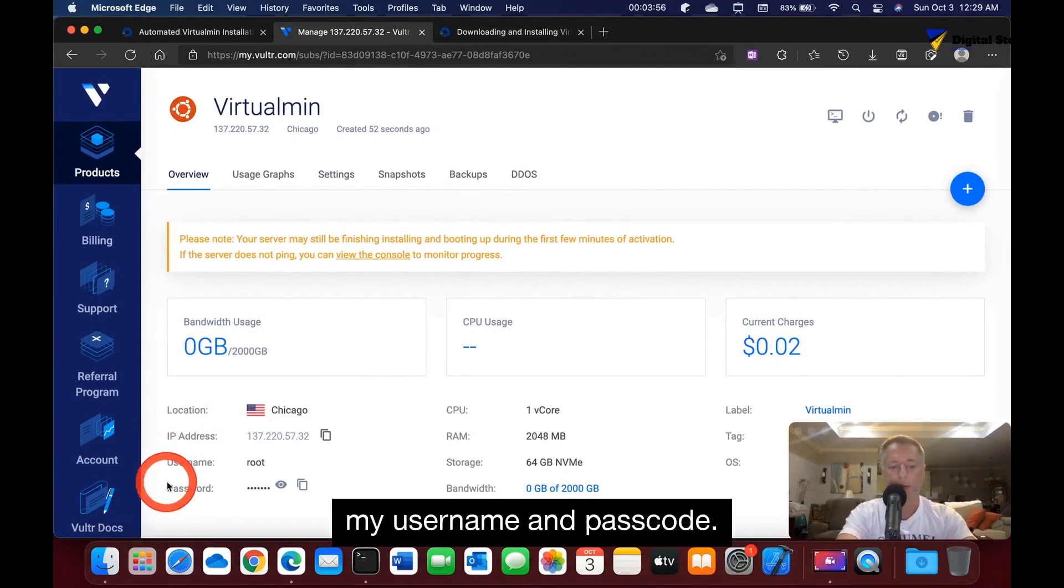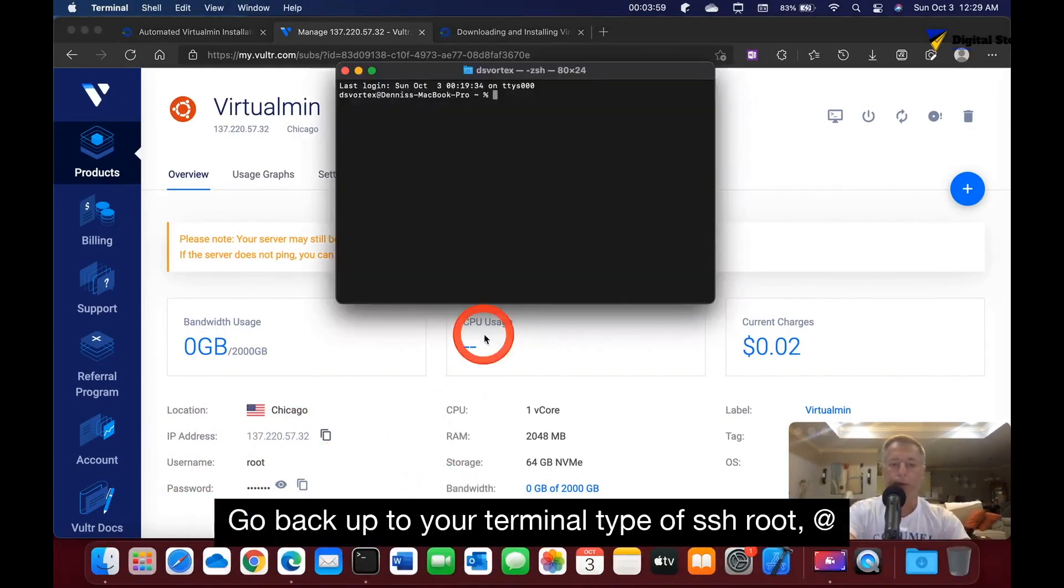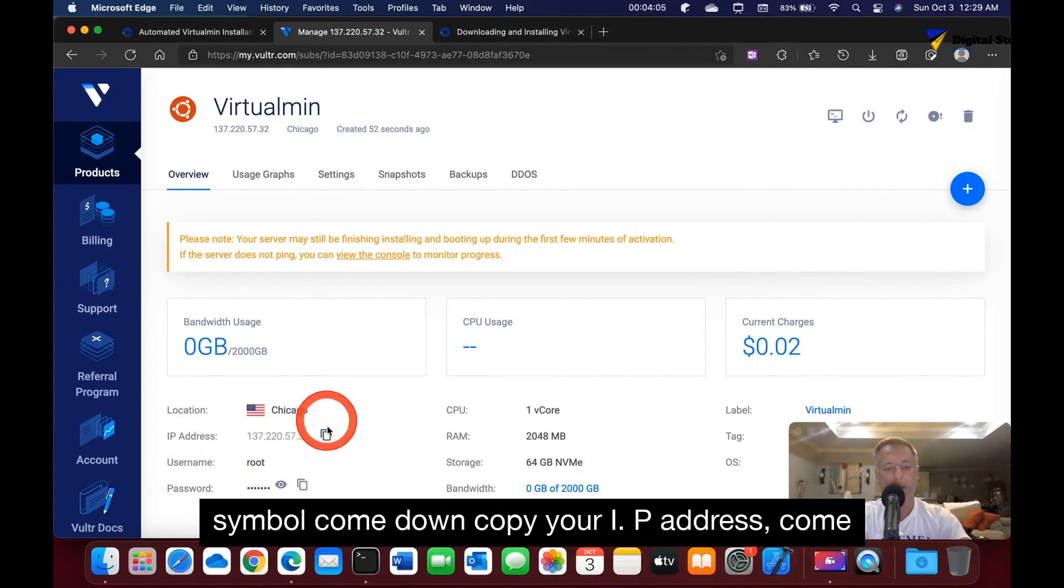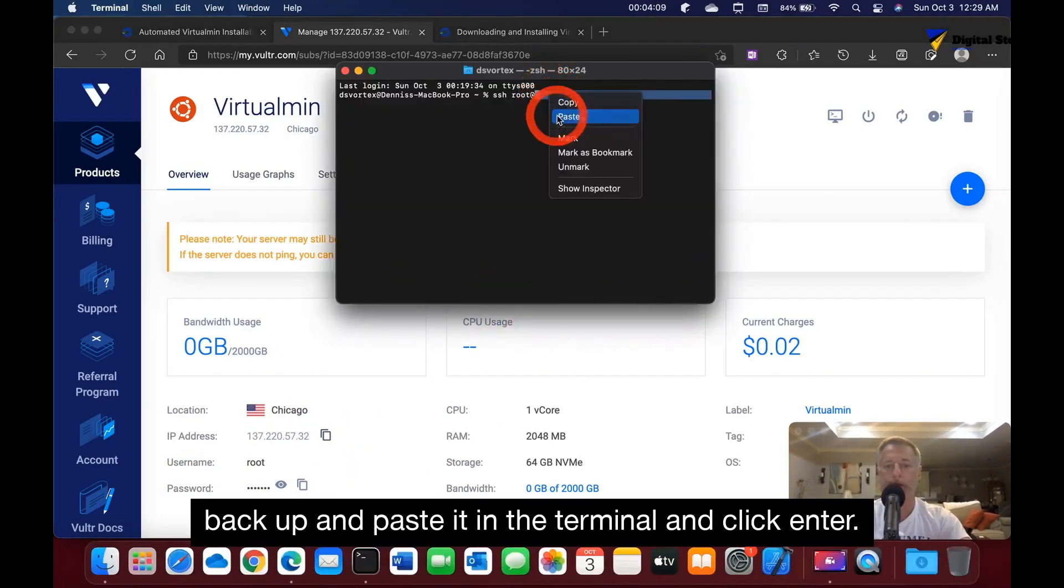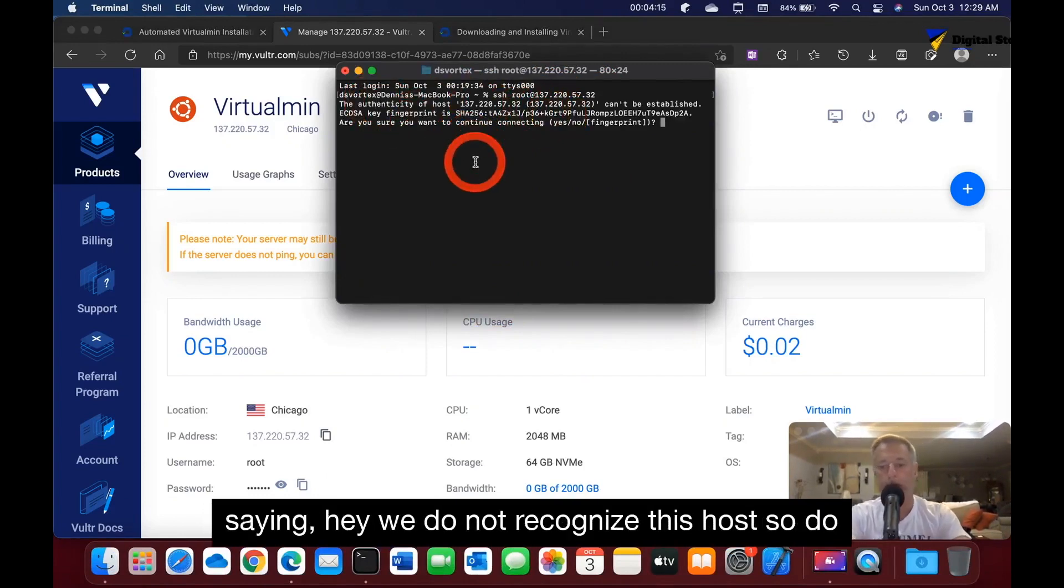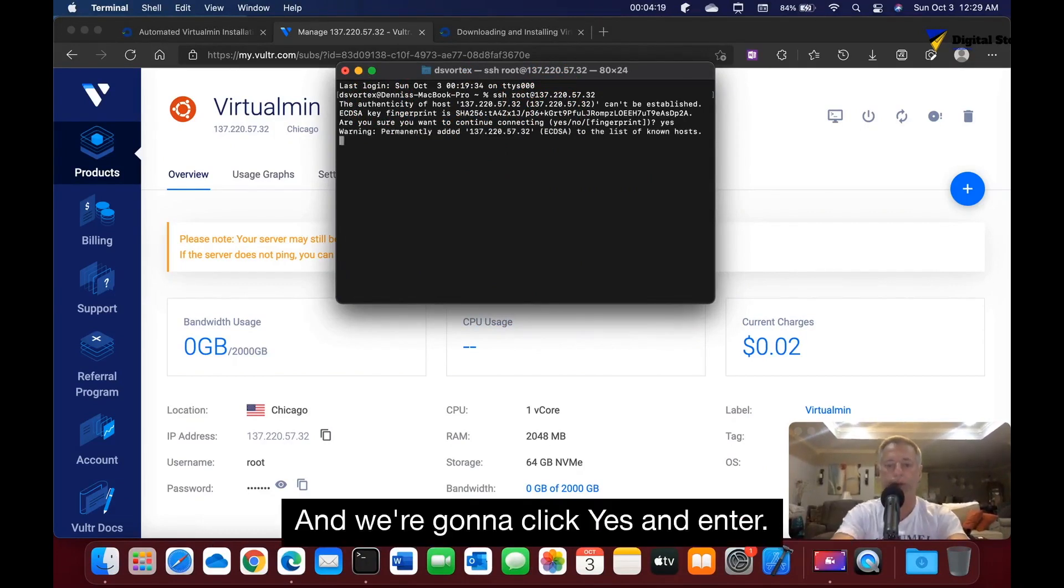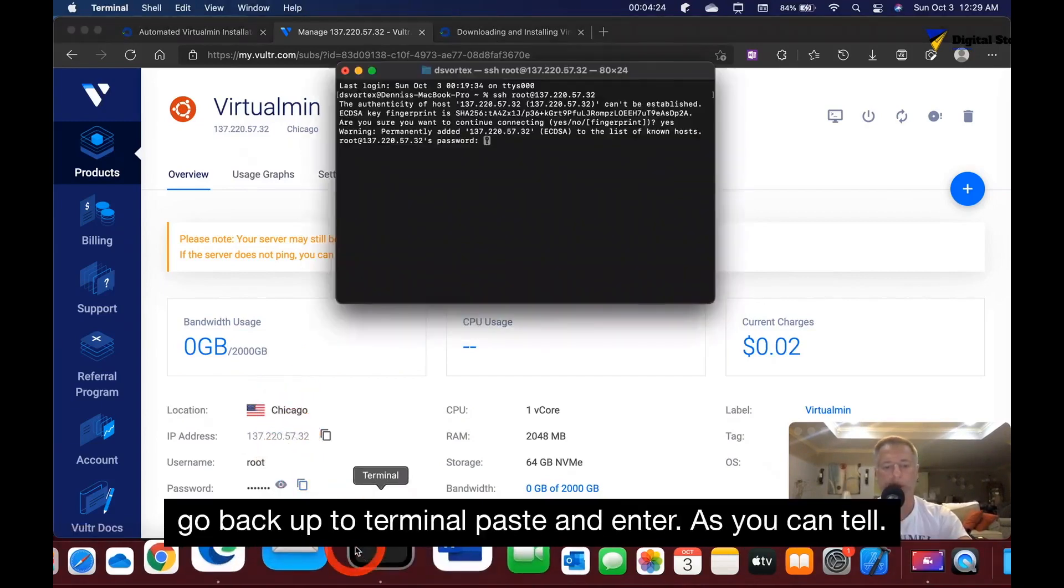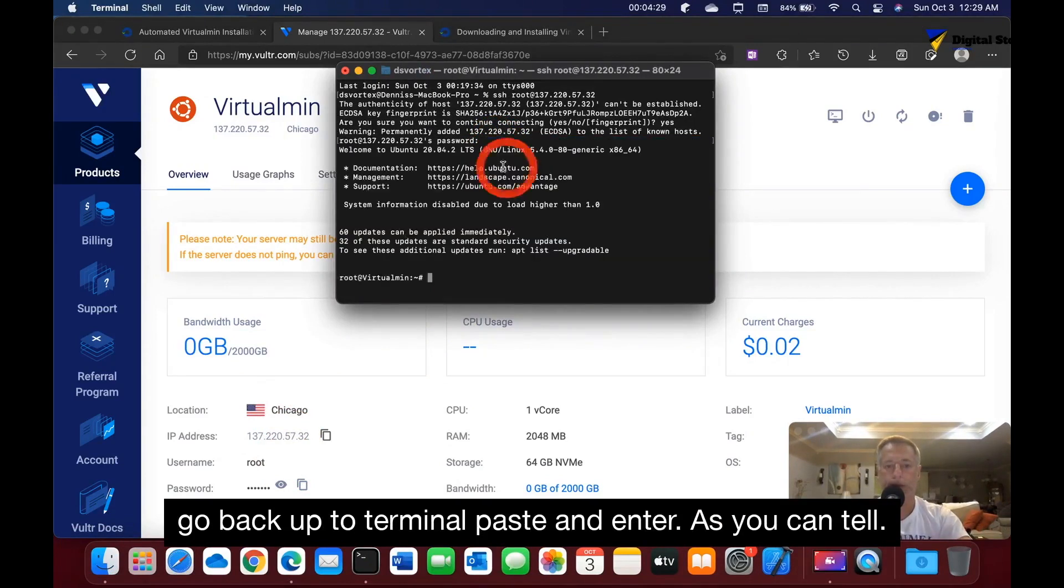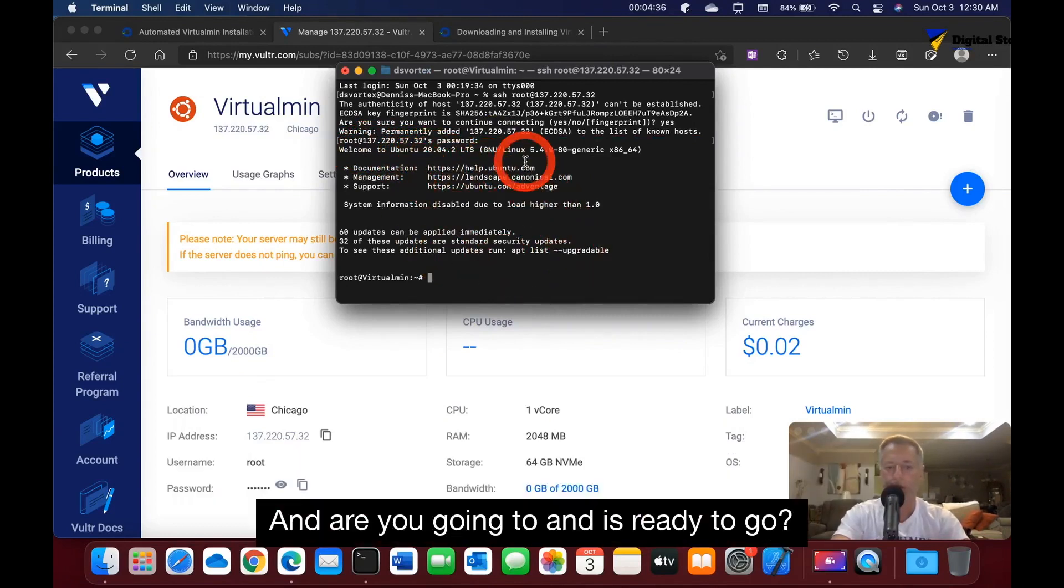Go back up to your terminal, type in SSH root @ symbol, come down and copy your IP address, come back up and paste it in the terminal and click enter. Don't worry about this warning - this is basically saying we did not recognize this host, so do you trust it? We're going to click yes and enter. Come back down, click your password, then go back up to terminal, paste and enter. As you can tell, welcome to Ubuntu 20.04, so it's completely installed and ready to go.